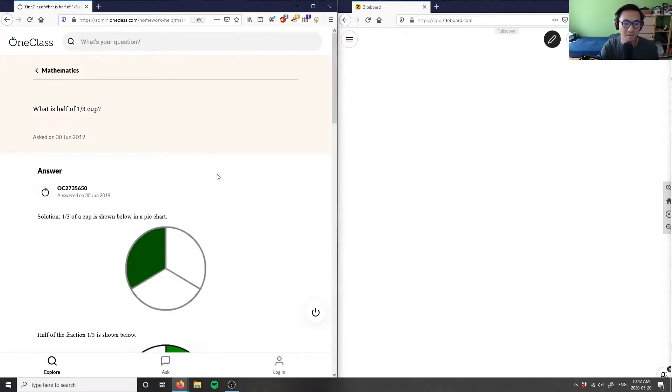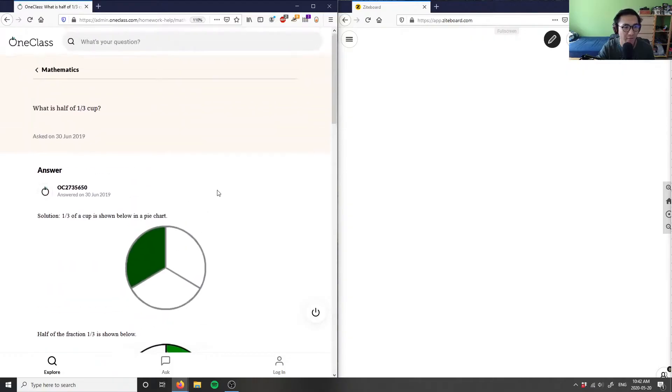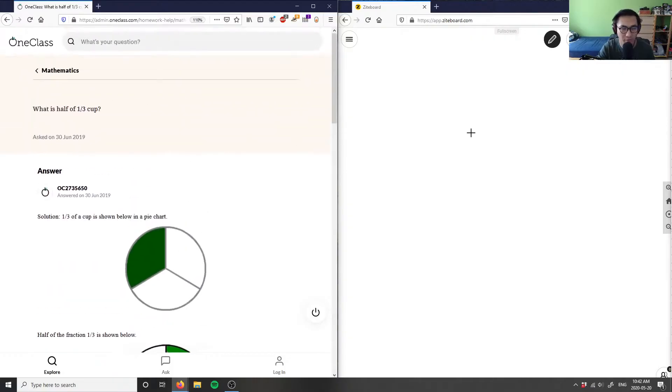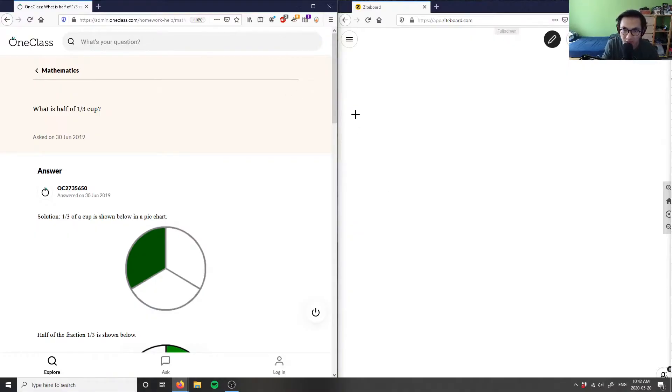So again, this is just saying that you have half of a third of a cup, right? They used some type of pie chart here to figure out what this is, but what you can do is you can actually solve this algebraically or with fractions.